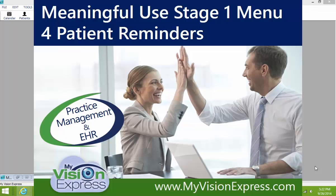This video is Meaningful Use Stage 1, Menu Number 4, Patient Reminders.